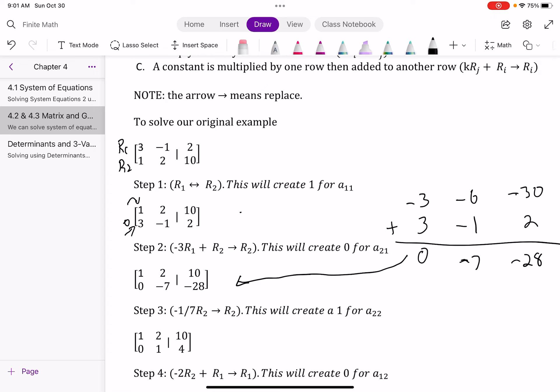Now I'm going to get a 1 in the next spot of my identity matrix. I'll take row two and multiply it by negative one-seventh. If you multiply by the reciprocal, it always equals 1 by the identity law of multiplication. Negative one-seventh times zero is zero, so the zero stays. Negative one-seventh times negative 7 gives me my 1. And negative one-seventh times negative 28 gives me 4 — or equivalently, negative 28 divided by negative 7 is positive 4.